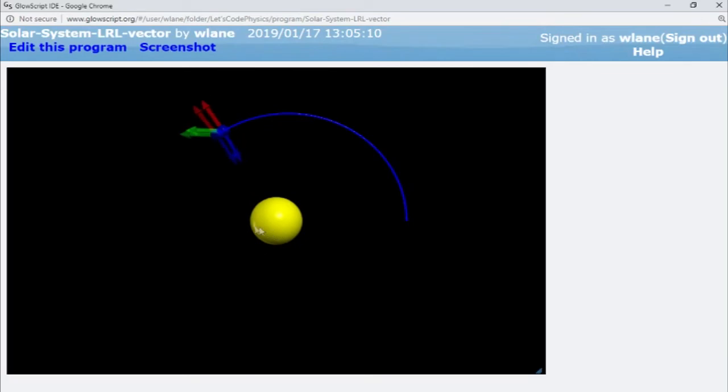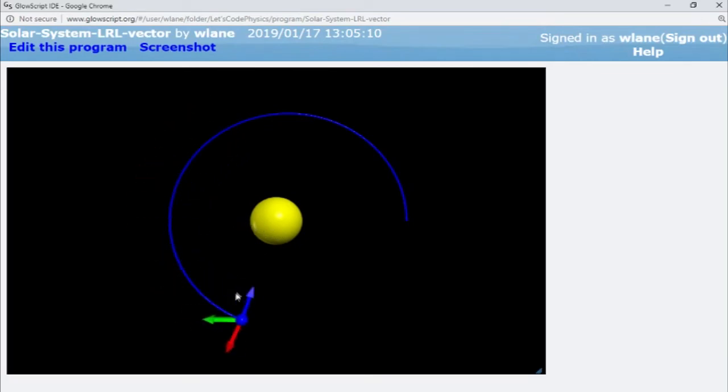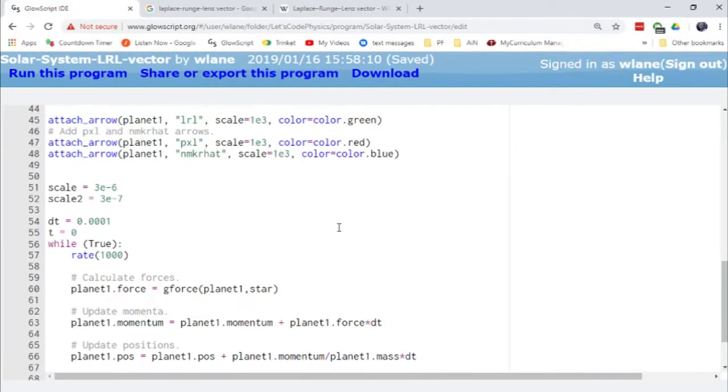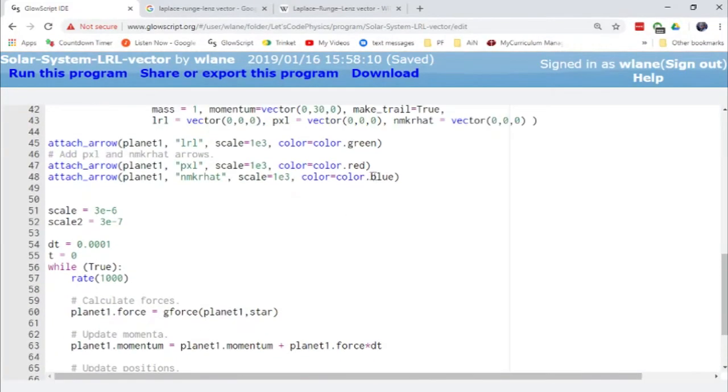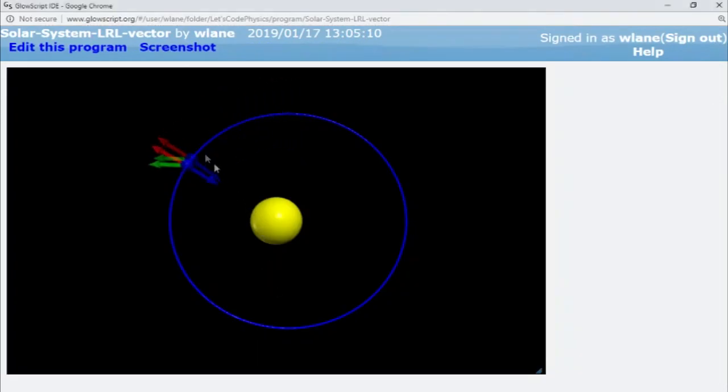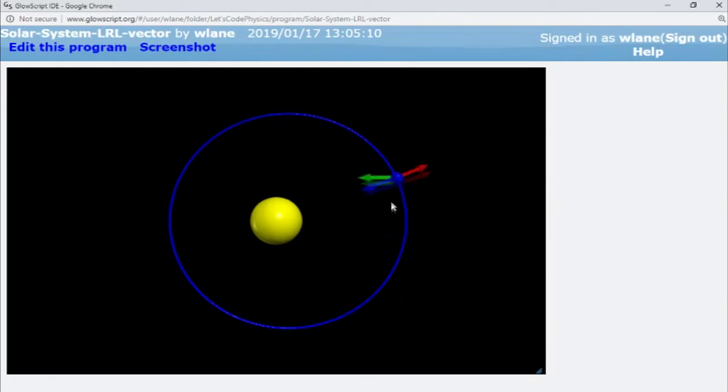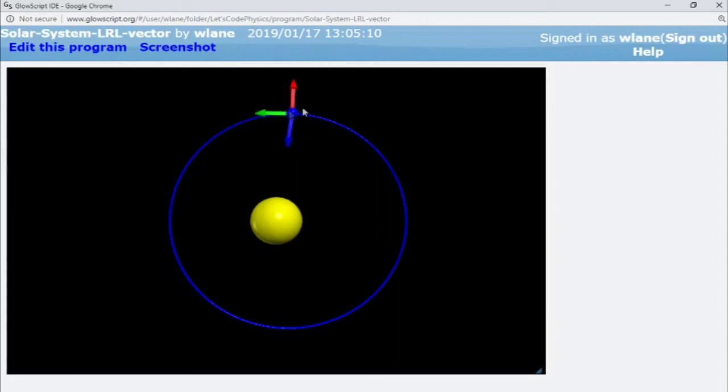Okay, cool. So let's see, which one is the blue one? The blue one is the MKR hat. So that's always going to point inward, right? This one's always going to point outward, but that inward and outward are varying slightly to always give this thing an outward, a leftward direction, the green one.